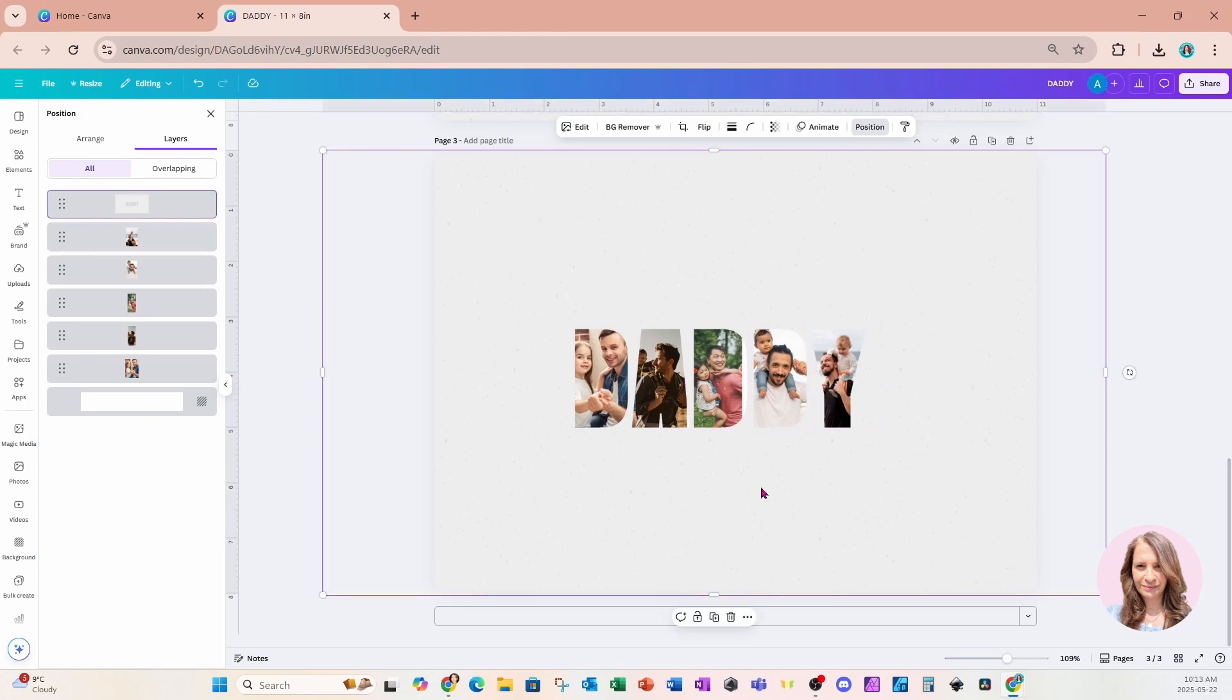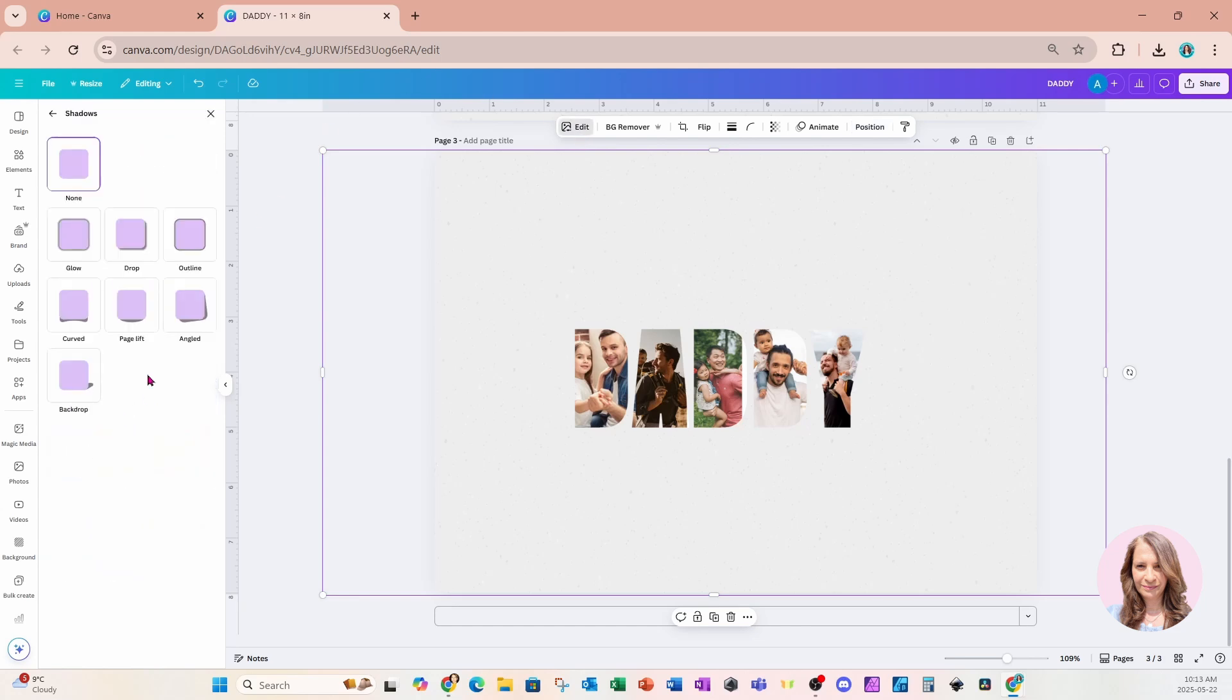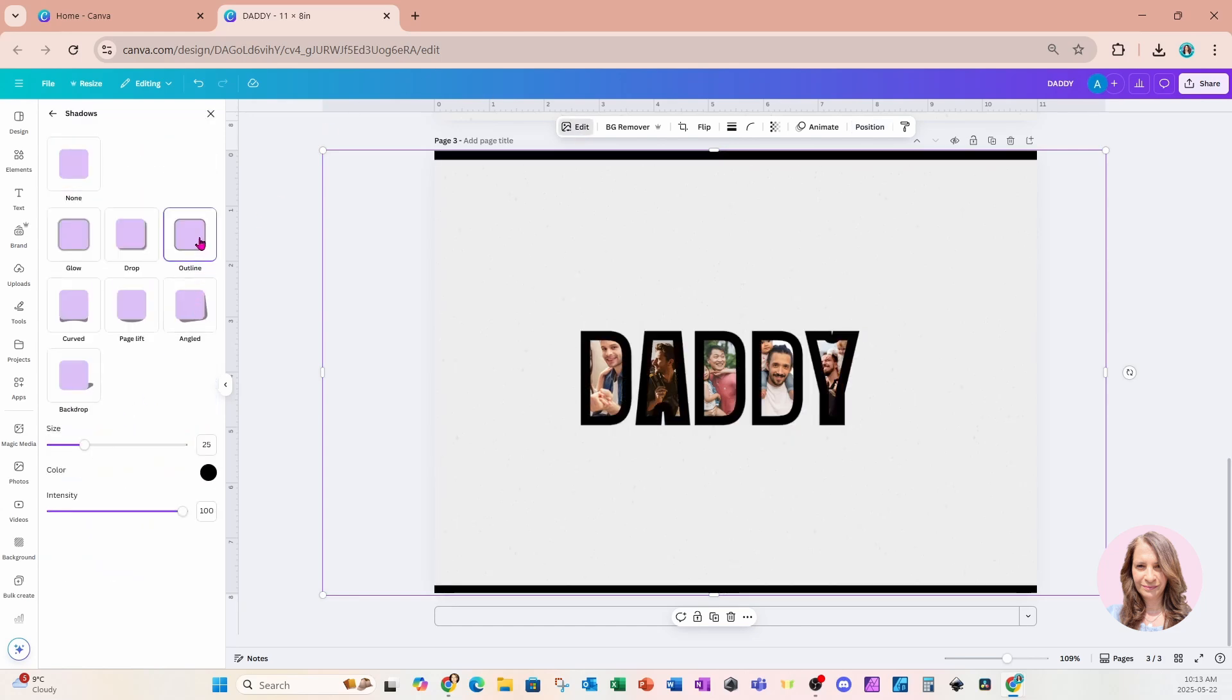And now you can add to your design. So if you wanted to add the greatest dad of all time over here, you can do that with some added text. And if you wanted to add an outline or a border to the text, what you can do is you can select edit, you can go to shadow and you can click outline. That will add an outline.